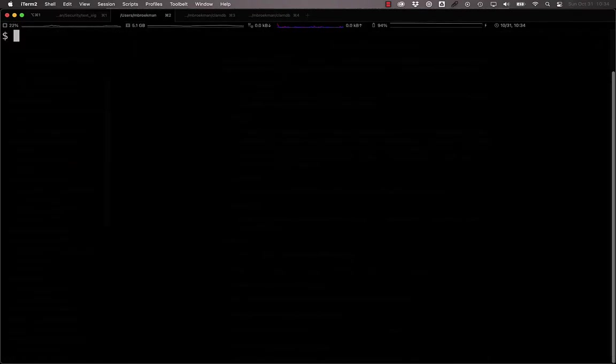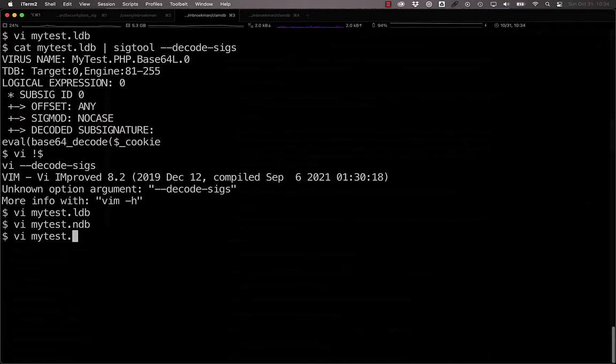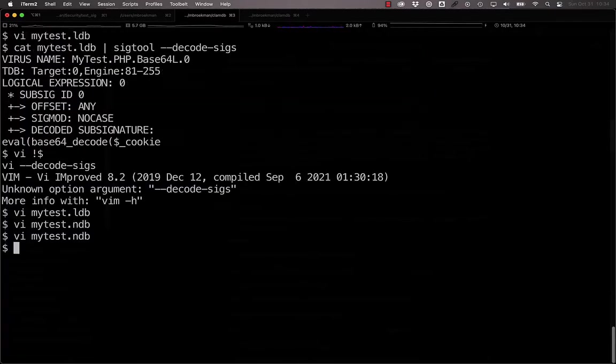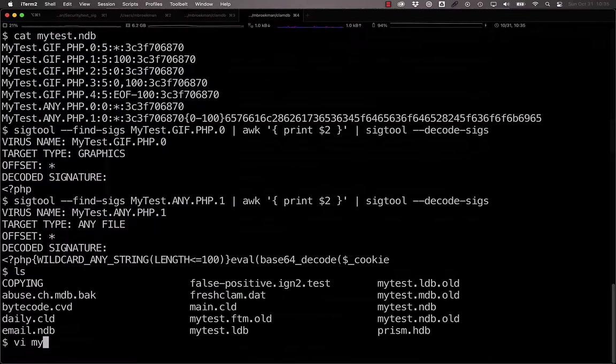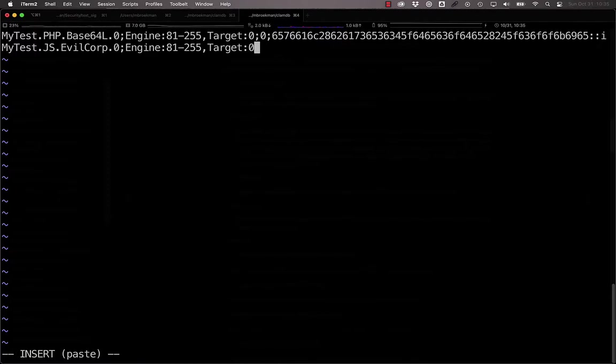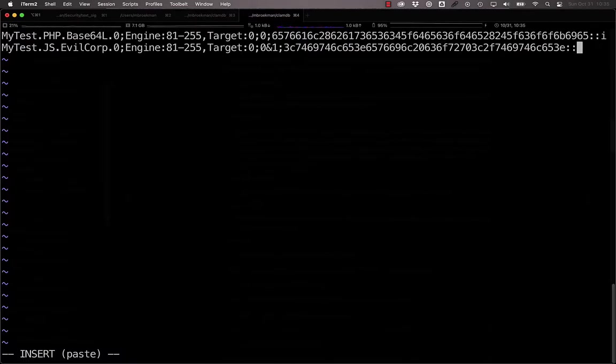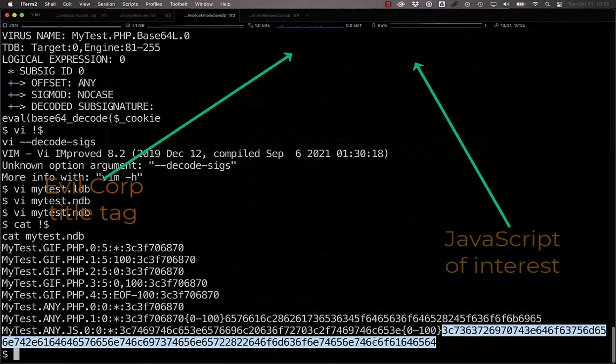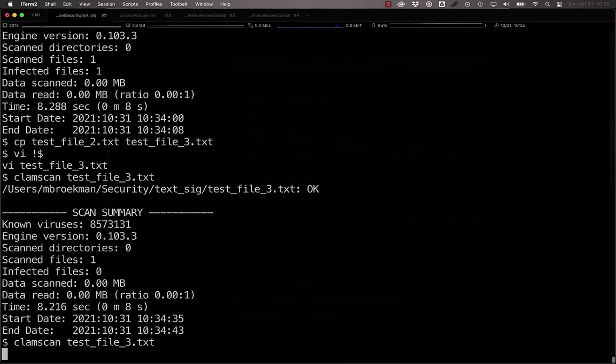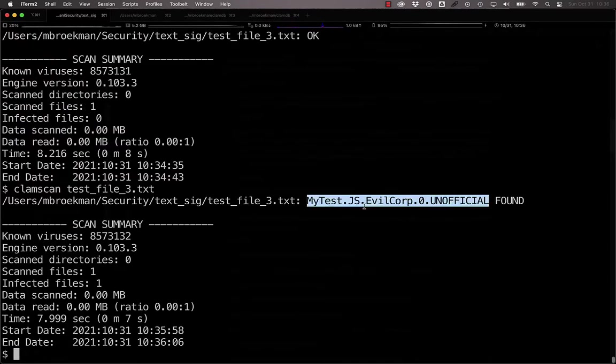Now we could simply make another signature here and swap these two strings around, or we could make a logical signature. MyTest.js EvilCorp. The engine has to be the first argument in the target block, and now what we want to say is zero and one. And then we can take our title tag and our JavaScript of interest. And now, if we test this, we see that we've detected our EvilCorp JavaScript in here, the exact same strings in a different order, simply because of the logic.